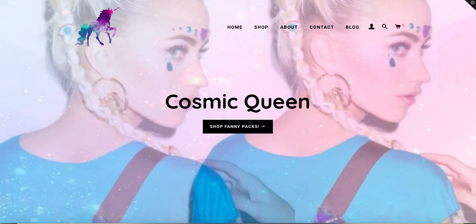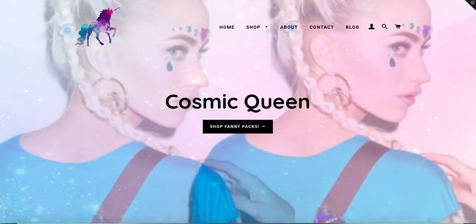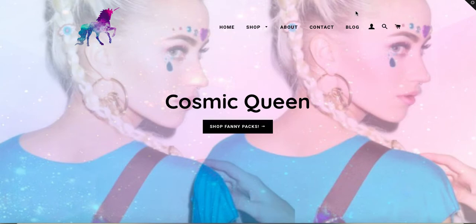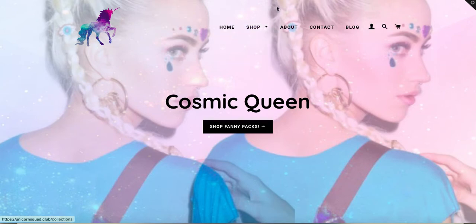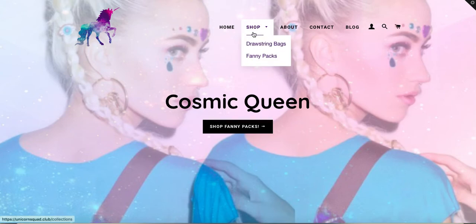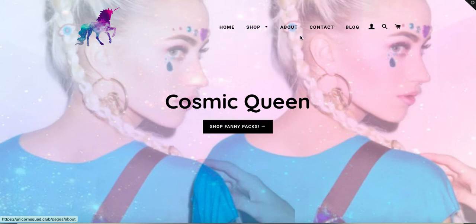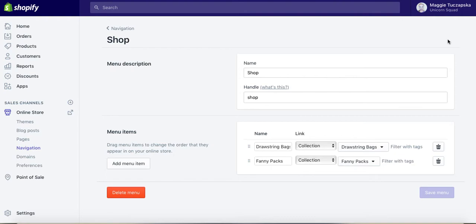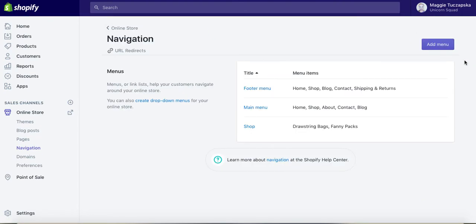I'm going to click on Save Menu, and I will preview it in the live shop. If I refresh the website, you can see that the dropdown sign already appears by the Shop, and we can see Drawstring Bag and Fanny Packs appear here as a dropdown menu. It's very easy to add dropdown navigation to your Shopify store.